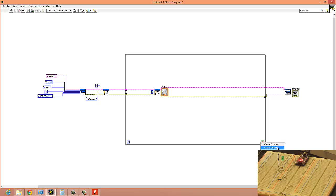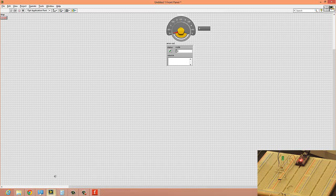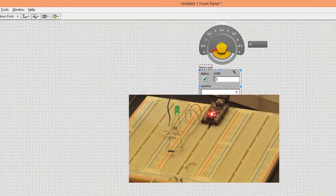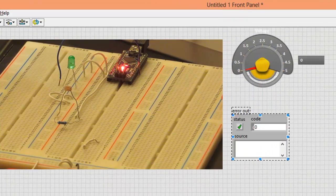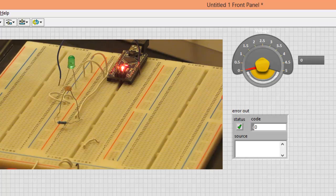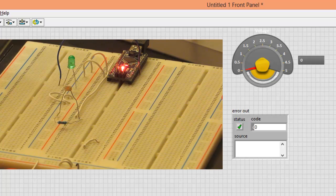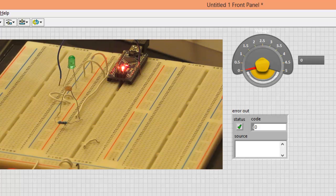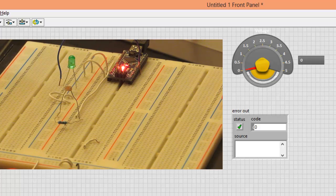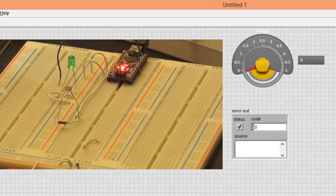After that, wire up your Arduino resources to the output. After that, you have to close the resources once the loop stops, so create it here. Create indicator to see what is the output from the error out and create a stop. Create control done.